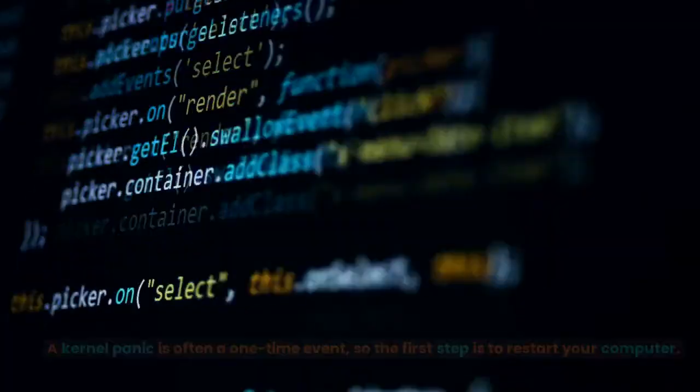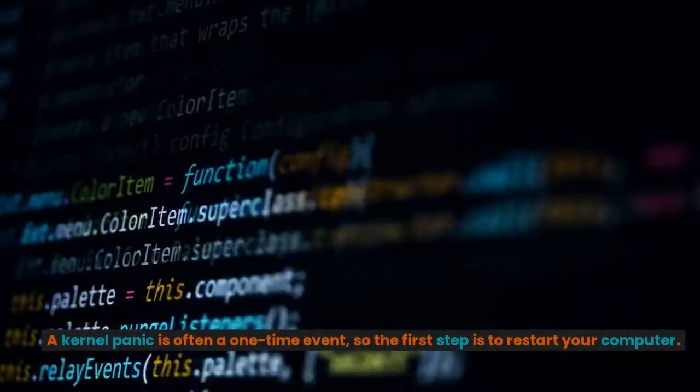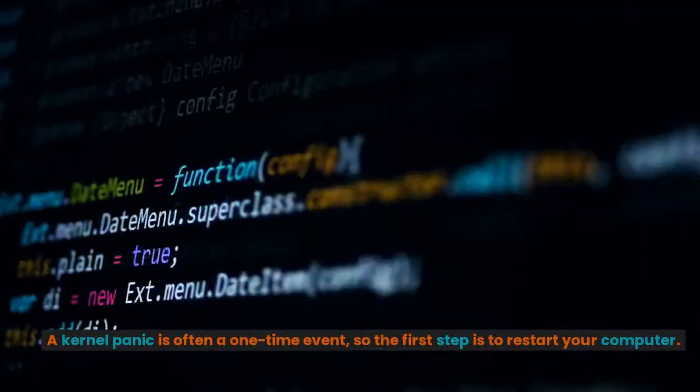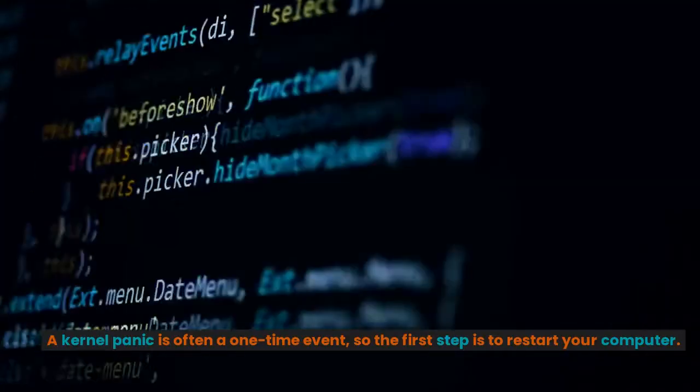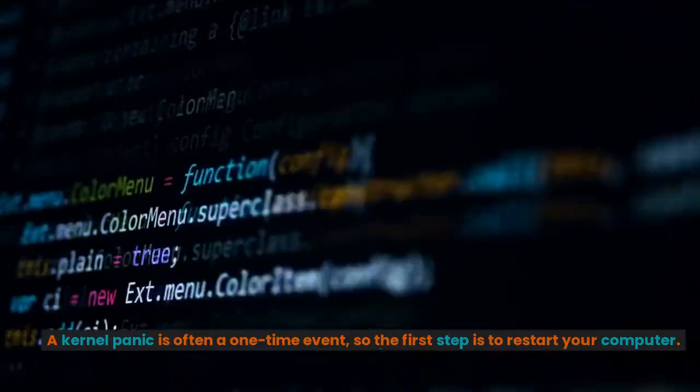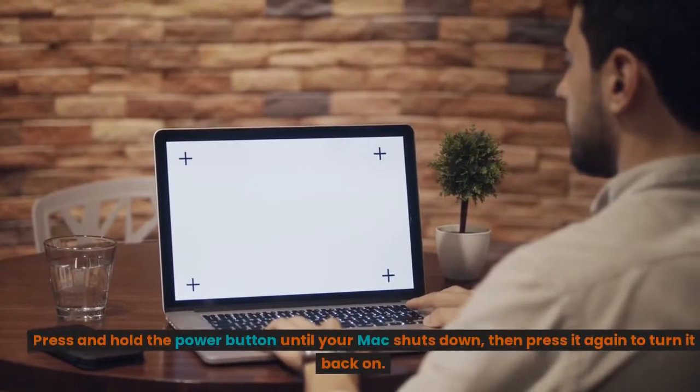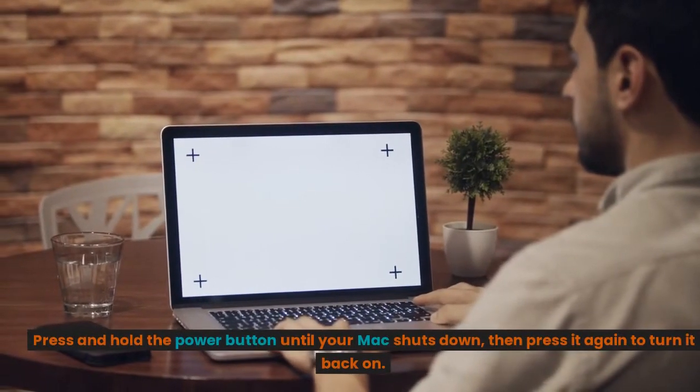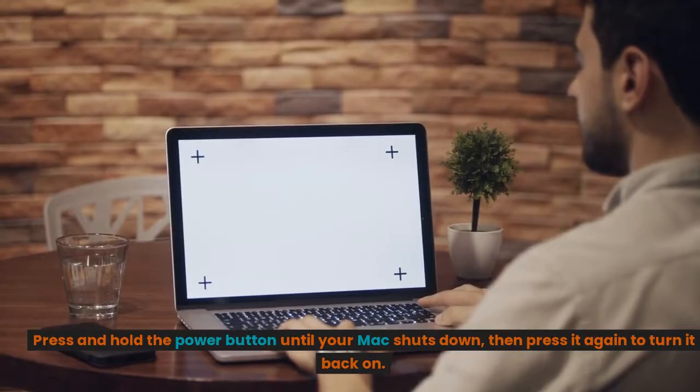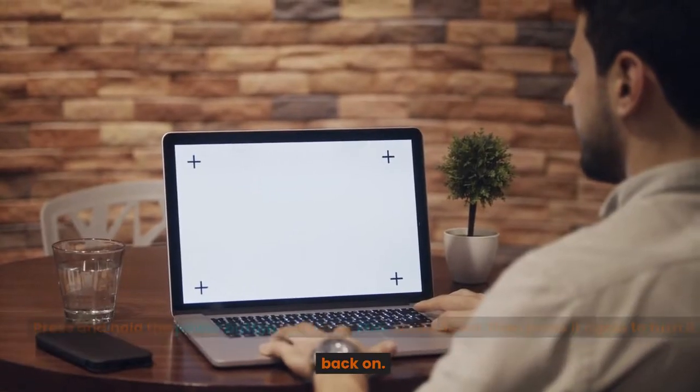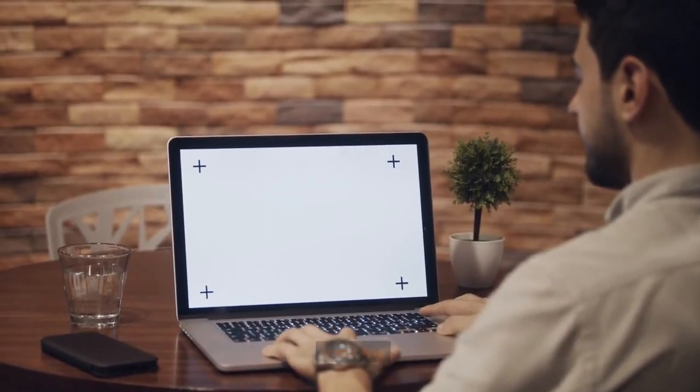Restarting your Mac. A kernel panic is often a one-time event, so the first step is to restart your computer. Press and hold the power button until your Mac shuts down, then press it again to turn it back on.